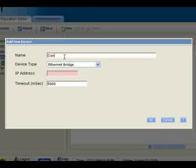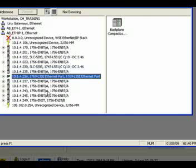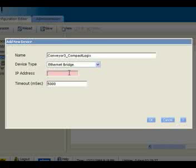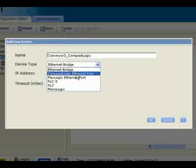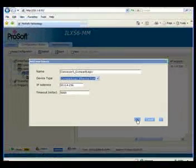Now I'll add a new device under my ENBT. This time I'm going to add the conveyor description and connect it to our CompactLogix CPU. I don't know the IP address for the CompactLogix, so let me check — 10.1.4.236. I'll enter that IP information and choose CompactLogix Ethernet port, then click OK.